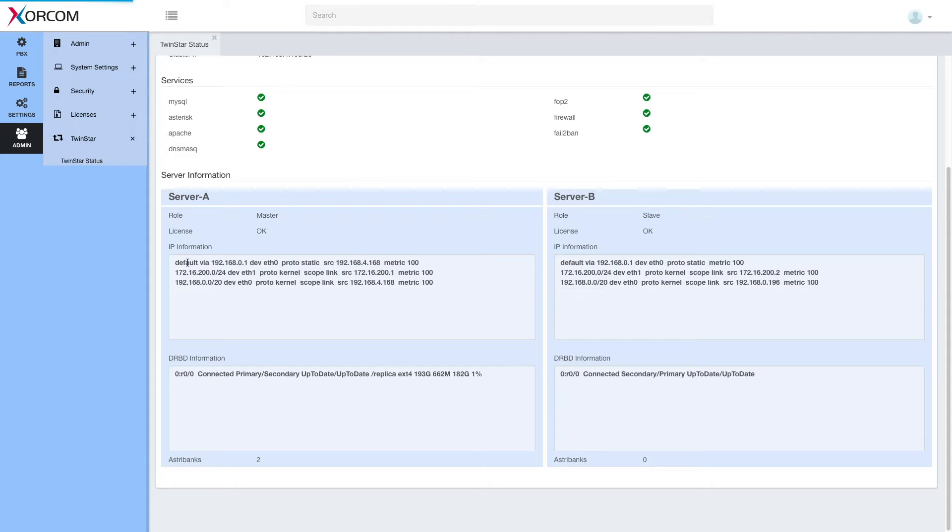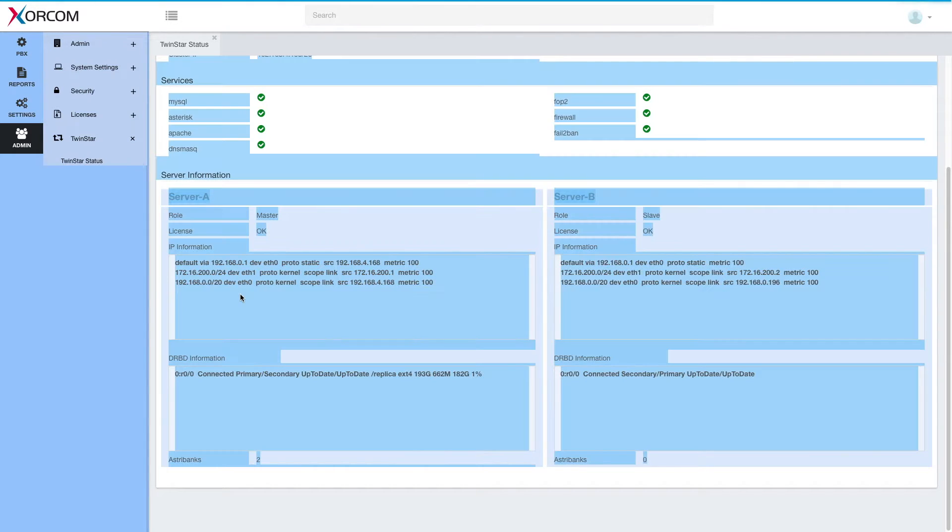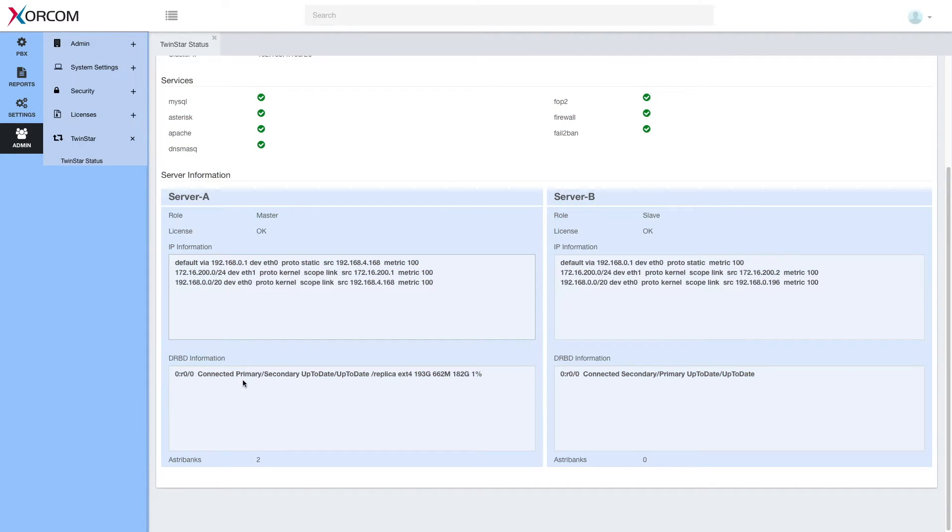Here we have IP information and DRBD information. This is used more for troubleshooting. I can very easily copy and paste this information in case there is a need.